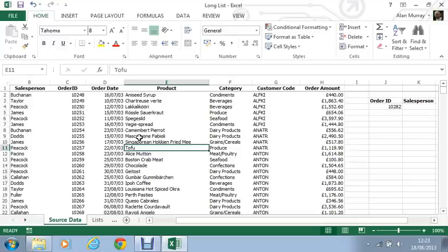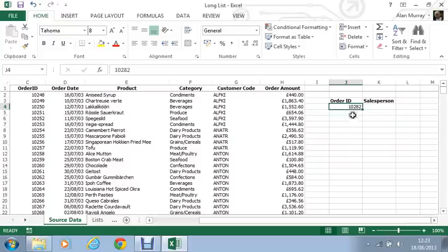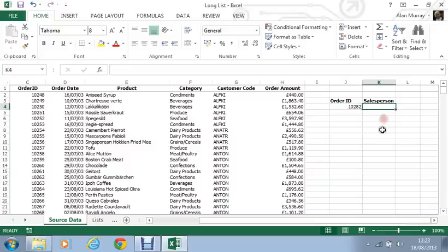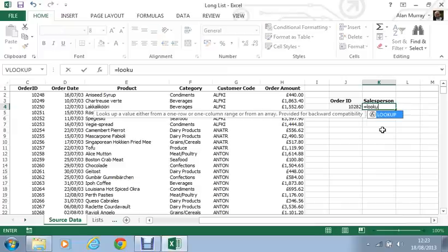So over to our right hand side, I have the order ID in that I'd like to look for. That can be changed at any point by the user. It's kind of like a little search box for an order. However, I want to return the name of the salesperson in cell K4. So I'm going to write the LOOKUP function within there.